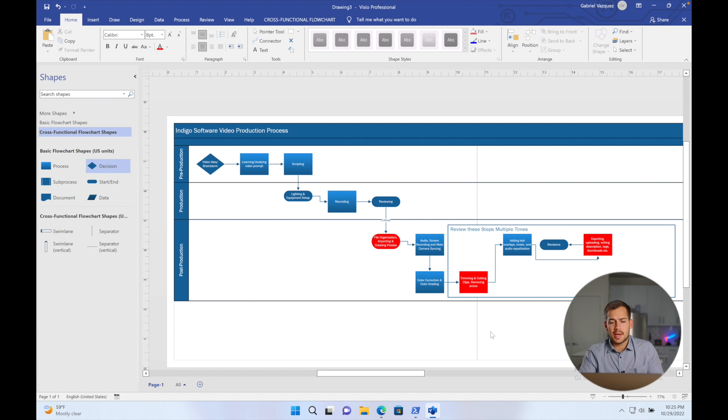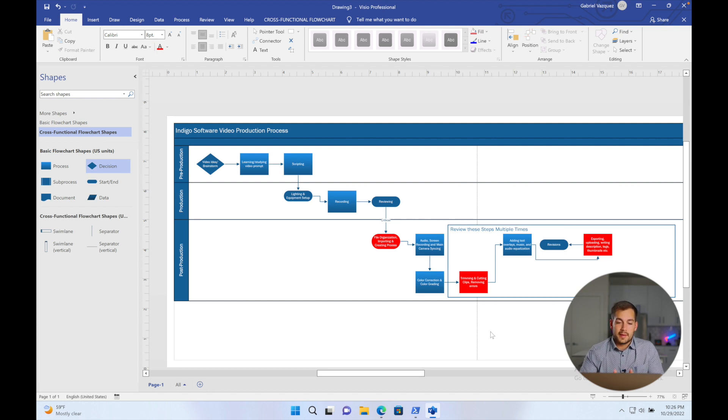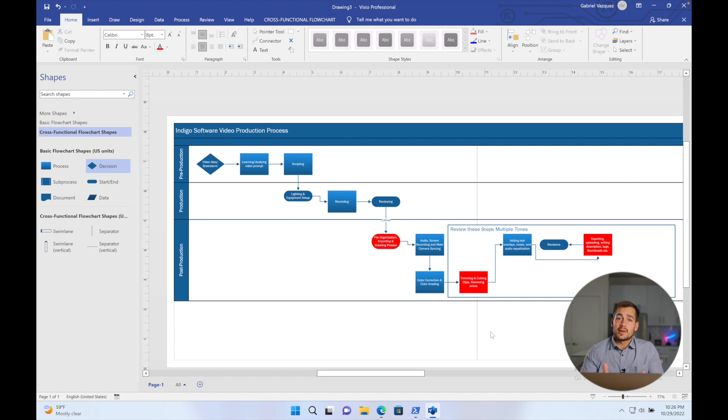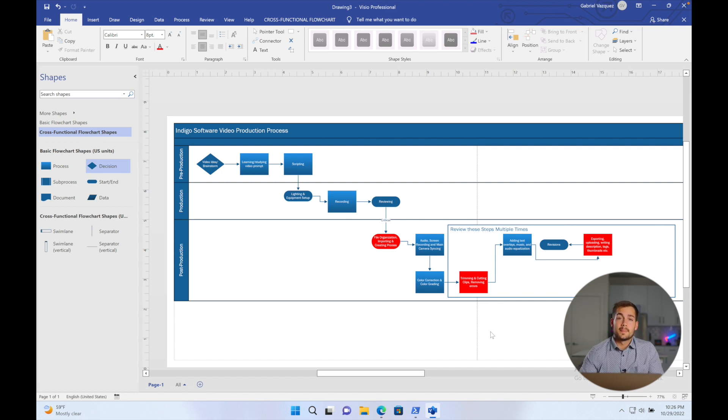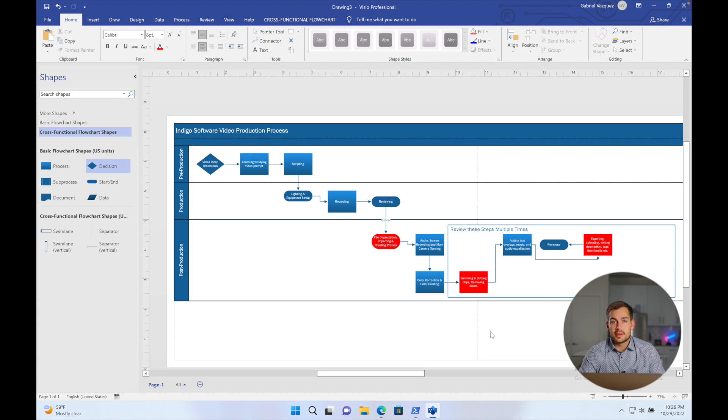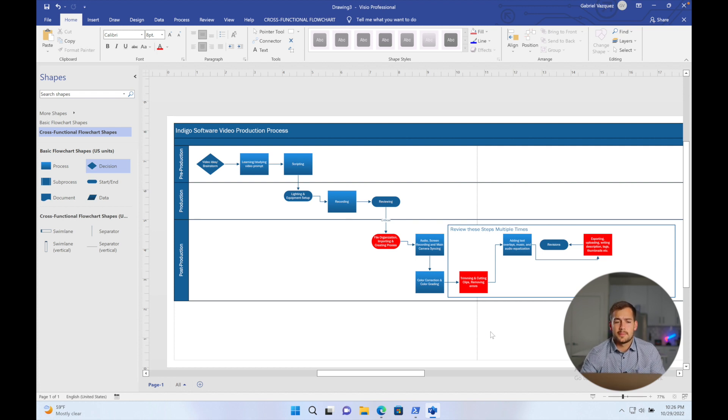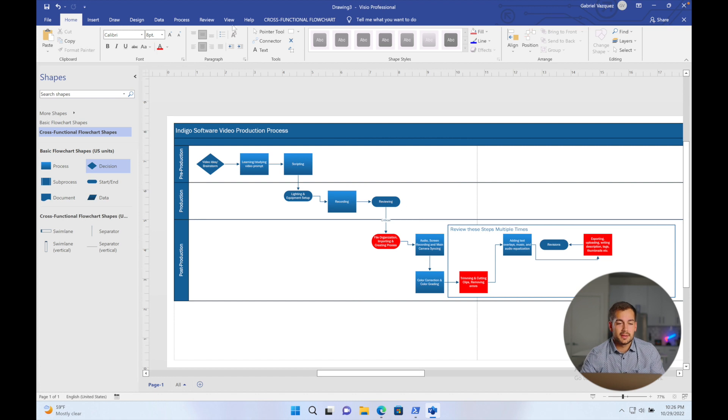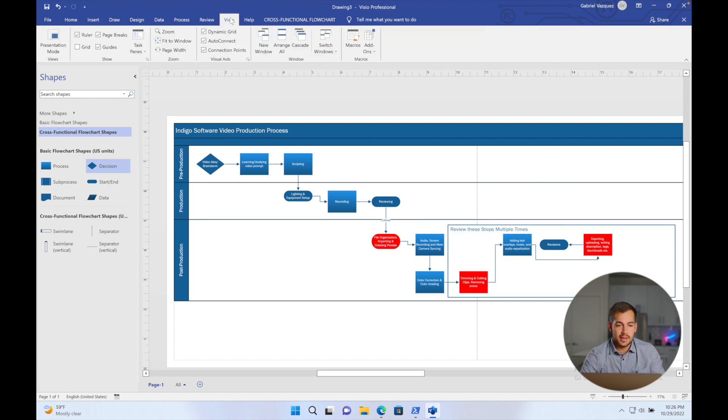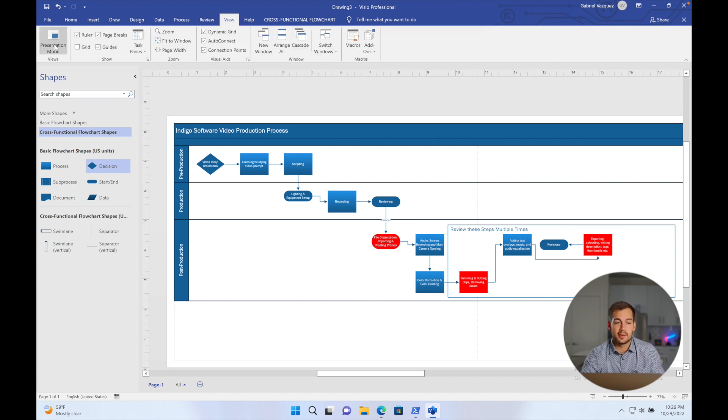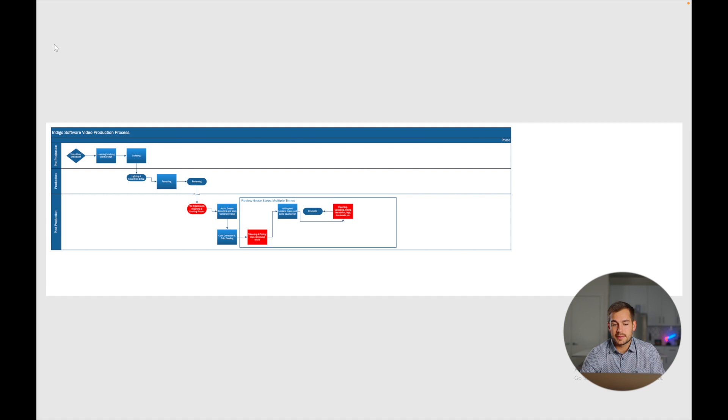All right, so I'm pretty happy with the way this flowchart looks at this point. I think it definitely gets my point across, and hopefully it helped you guys to learn Visio at a basic level. If you wanted to see a more in-depth tutorial on how to use Visio or other software, just let us know in the comment section below. Now there's one final thing we wanted to show you guys. In the view tab, we have kind of like PowerPoint, a presentation mode.